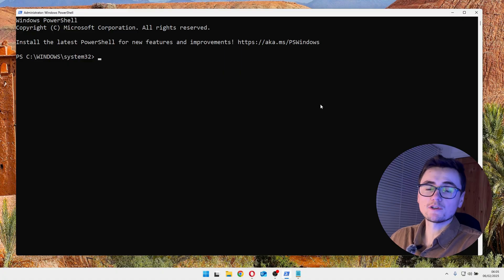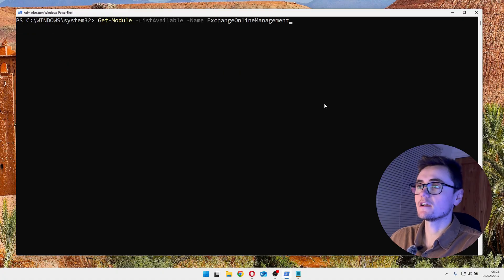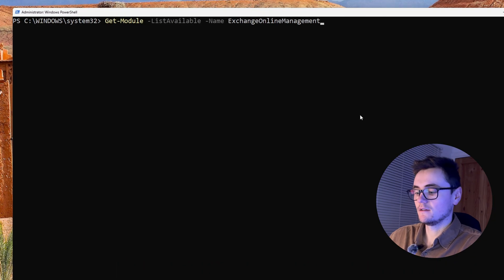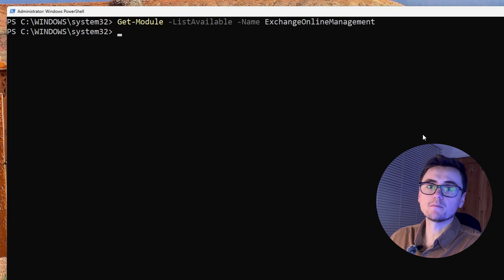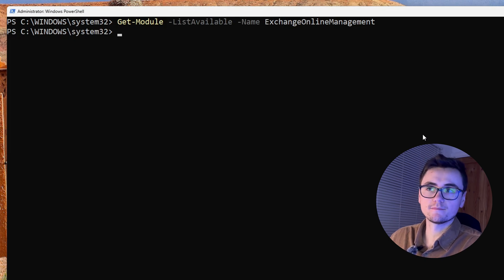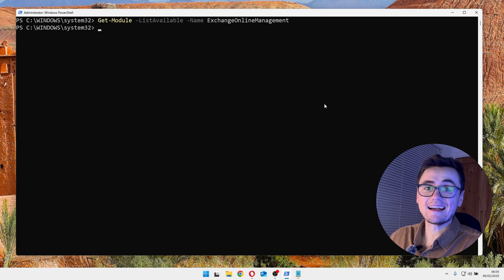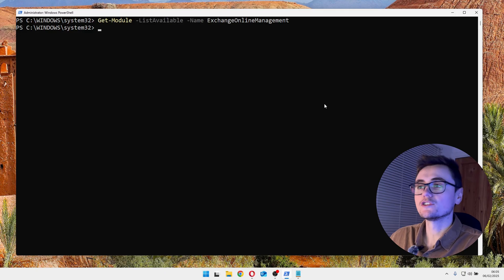Now, once we have PowerShell open, what we can do is type in this command. And this will check if the Exchange Online management module has already been installed. And for me, I get no output. So we're good to move forward.